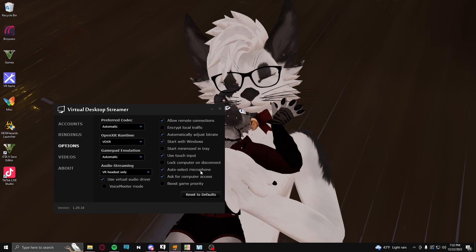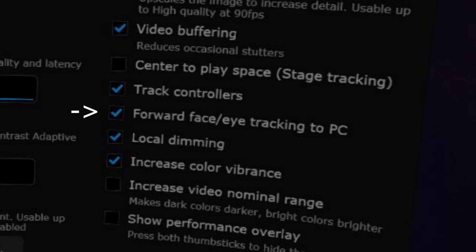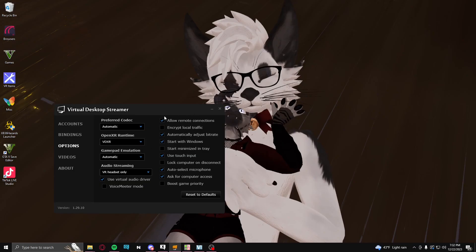And make sure you checkmark that so that it pushes that info to your computer. Once you've done that, you're done with the Virtual Desktop streamer. You don't need to do anything else with this.